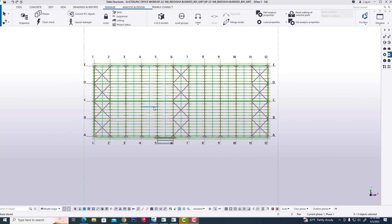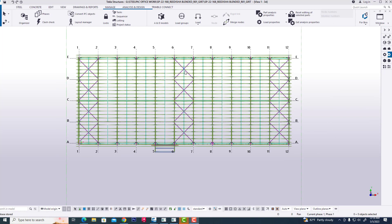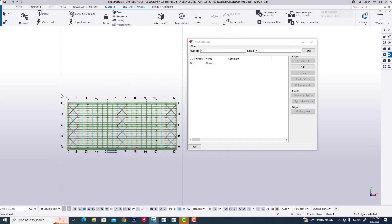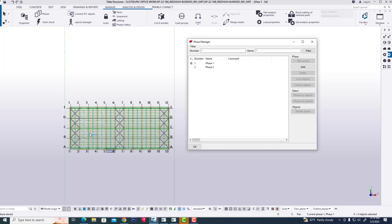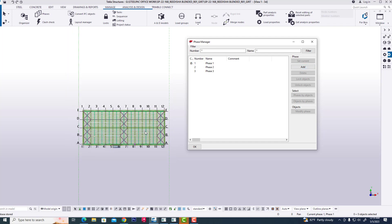Hi viewers, I will discuss how we can use phases in any project and how to copy from one model any object in Tekla Structures. Firstly, we are opening a project, then clicking on phases. In this project we have three phases - one control phase, where phase one by default contains all model objects in phase one. Now we have created phase two and phase three.